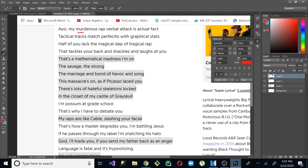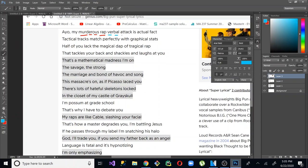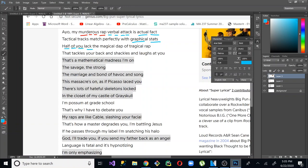Alright, so here's some examples from Big Pun. And this is actually really good if I were to talk about rhyme schemes. But let's just go ahead and focus on the multis for now. So we have murderous rap. So that's murderous rap. That's four syllables right there. And then we have verbal attack. So murderous rap, verbal attack. And then he switches it up. He goes to actual fact. So that's three syllables, actually four syllables, actual fact. Then he goes with graphical stats. So actual rhymes with graphical. Fact rhymes with stats. Half of you lack. So half of you rhymes with graphical, actual. And then lack.